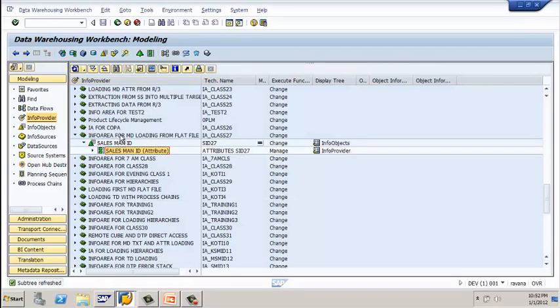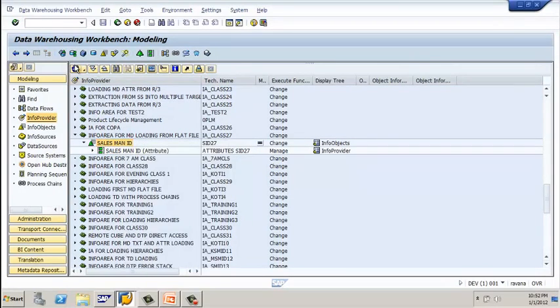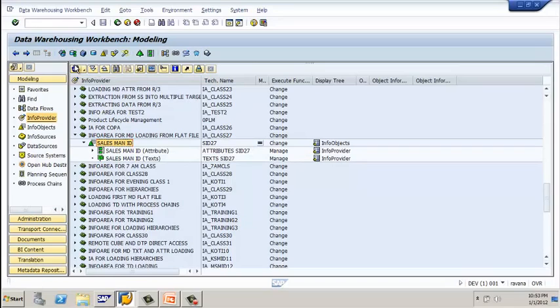Go to the info provider and click on refresh. You can observe the text target is now displaying here. The text target is ready.